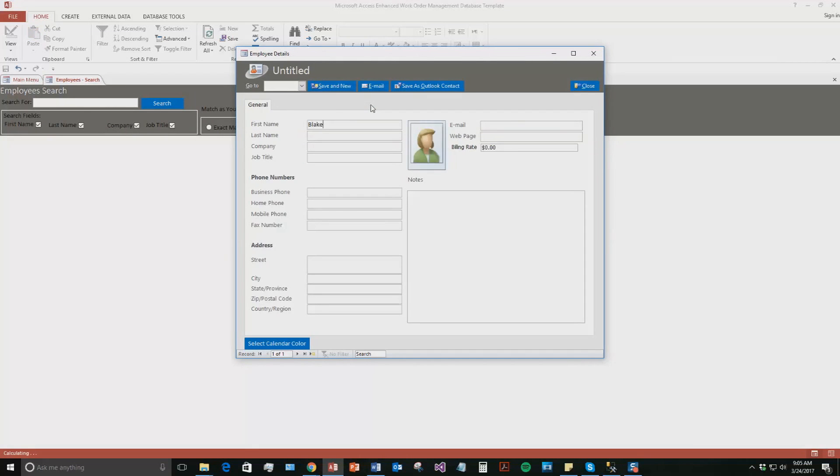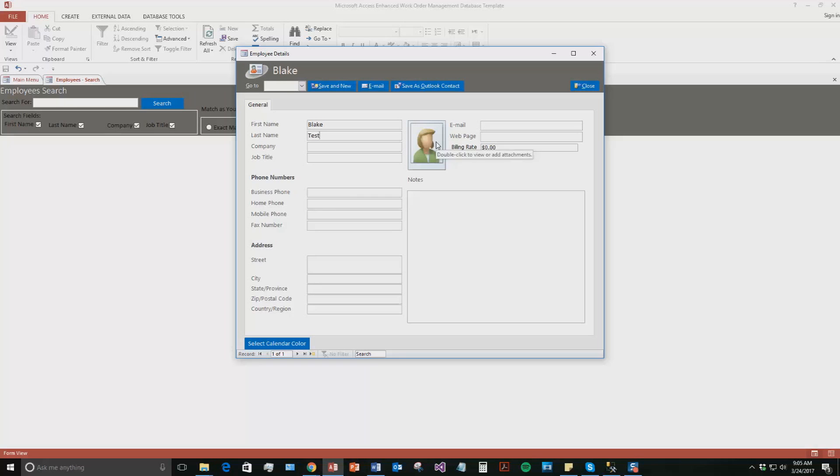I'm just going to make one up for the sake of this demonstration. But as you can see, you can fill out a lot of information about your employees. You know, multiple phone numbers, their addresses, their email, their webpage that they have on, their billing rates. You can even put in a picture of the employee as well as as many notes as you want about them. We will not be putting in all that. We're just going to put in a little bit of information. And we'll put in a phone number too.